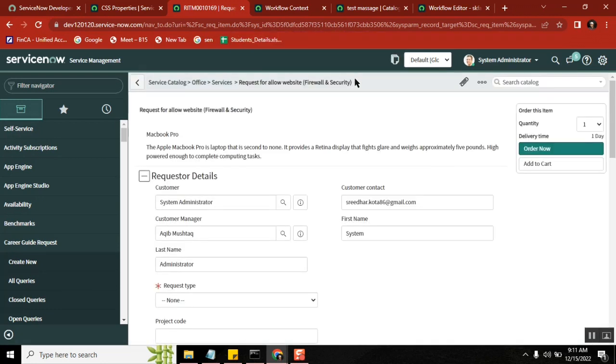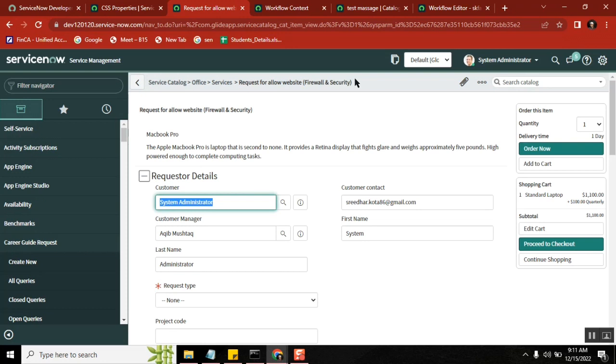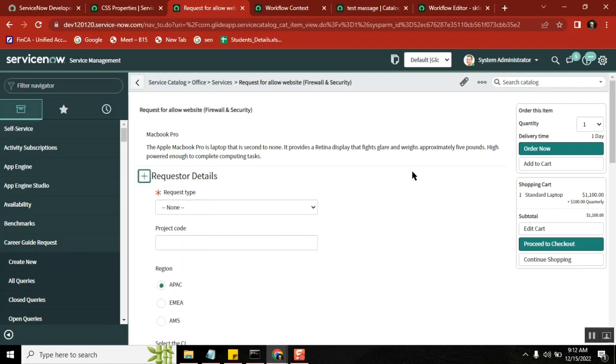Once that person is approved, then create a task to this group. Then what you do? Automation of the whole process. You have a catalog form, once the catalog form is submitted, they will ask you once this request is submitted, this group of people should approve.